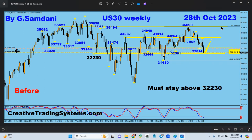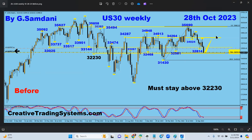I said it's going to break that and go to the upside. I even placed my order there from the smaller time frame with the setup. I don't just open a trade for nothing — I said it must stay above 32.30 and then from here it will go up.